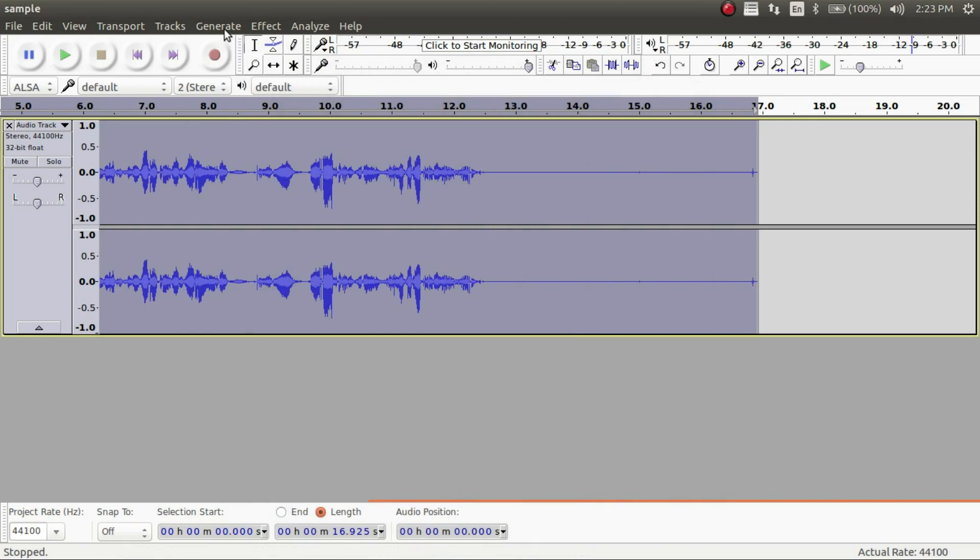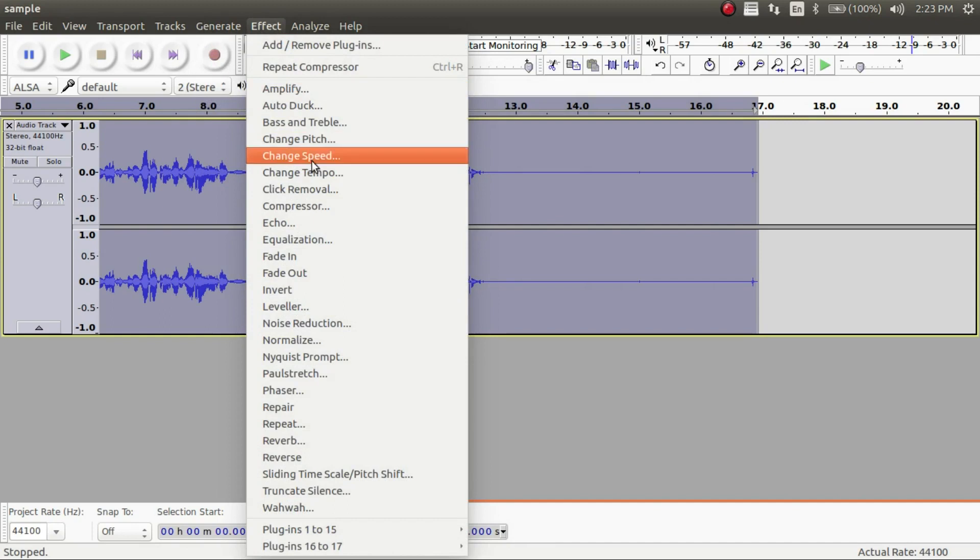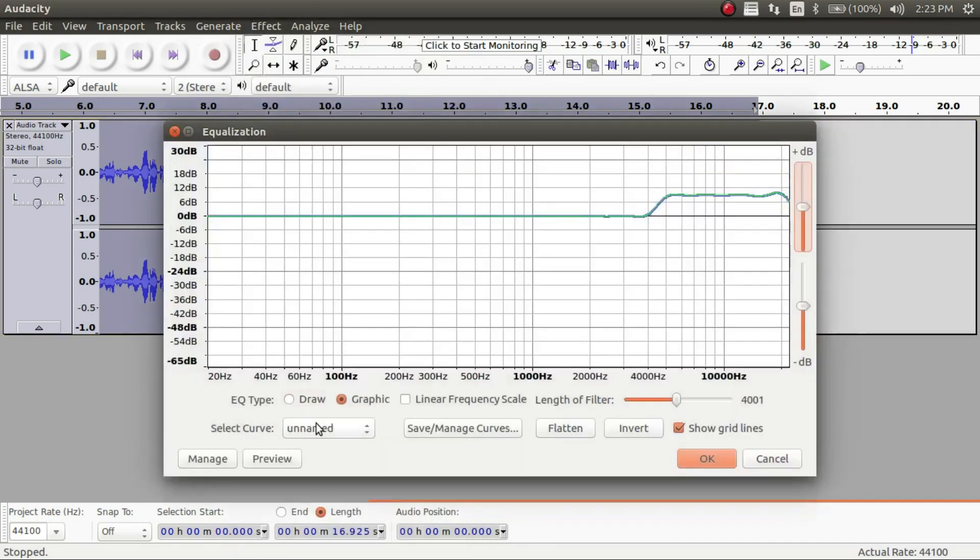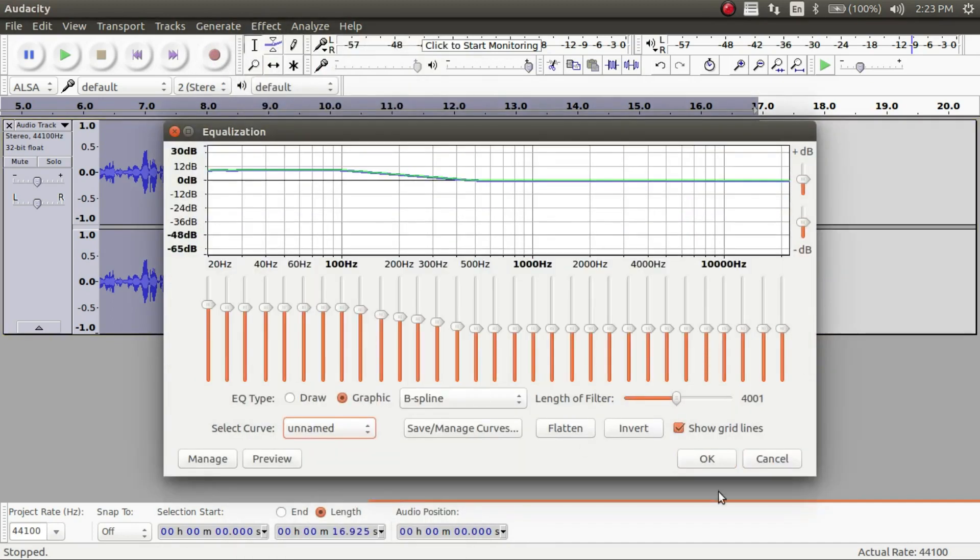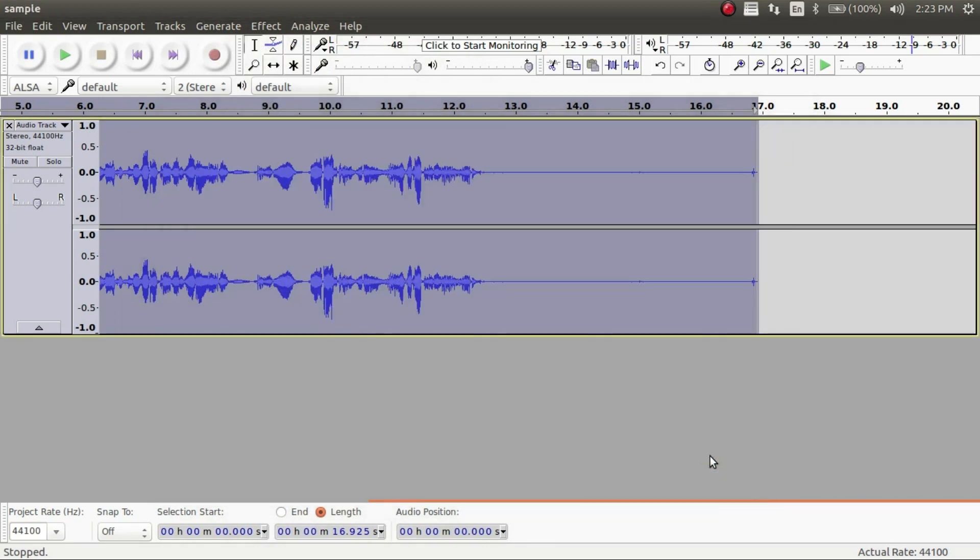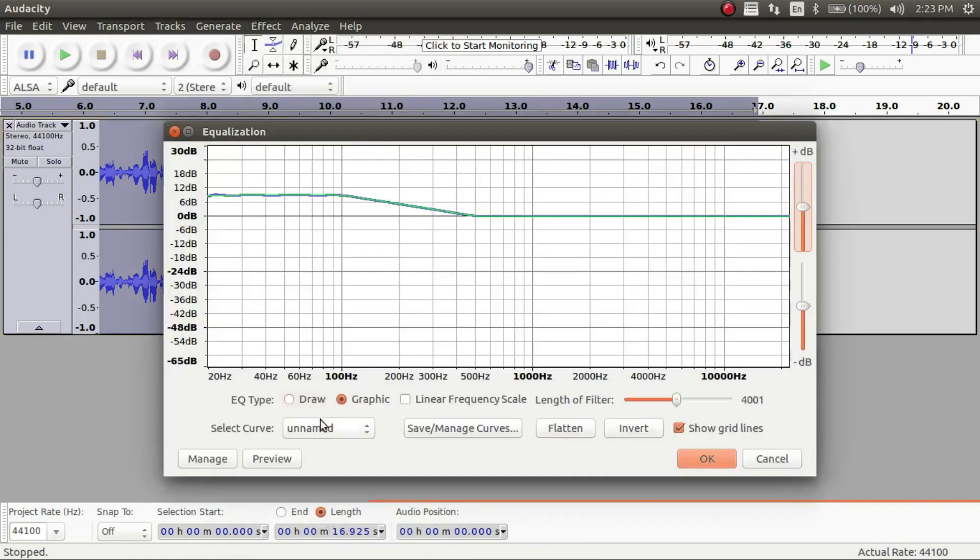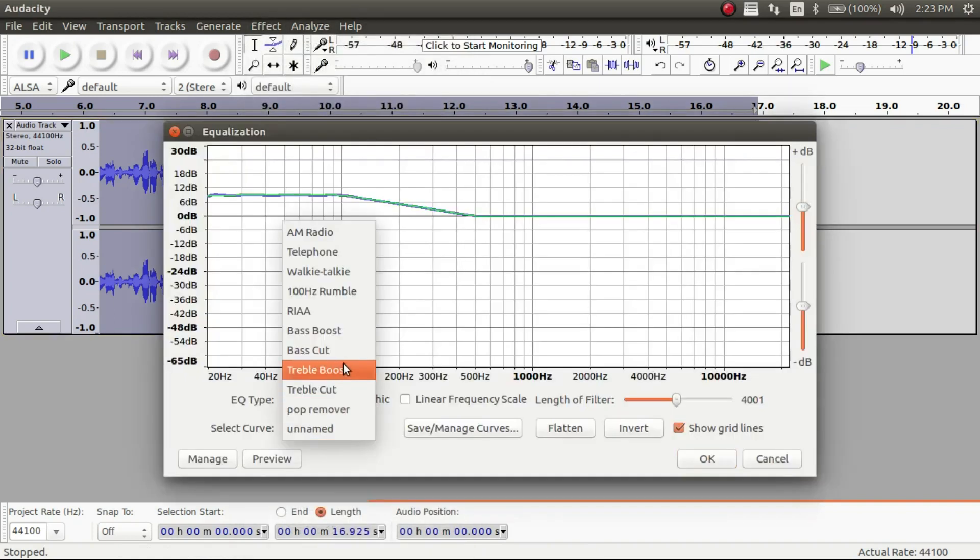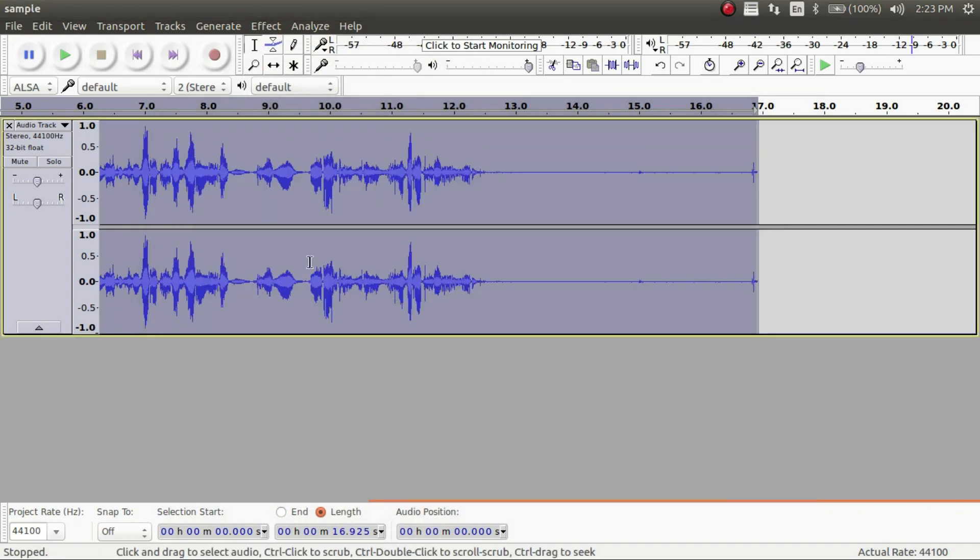And now the next thing we're going to be using is the equalization effect. We're going to have two different boosts in here. The first one is going to be the bass boost and that will just boost the bass of the recording. Simple as that. And the next one is going to be the treble boost. And what that's going to do is it's going to make it so your recording sounds more crisp and clear. And then you go ahead and do that.